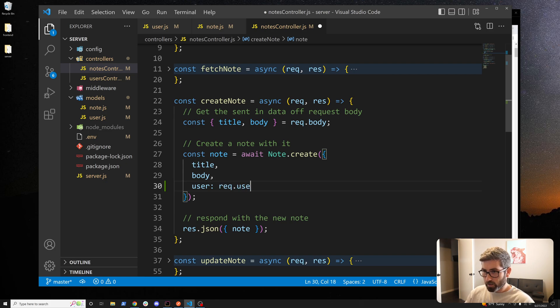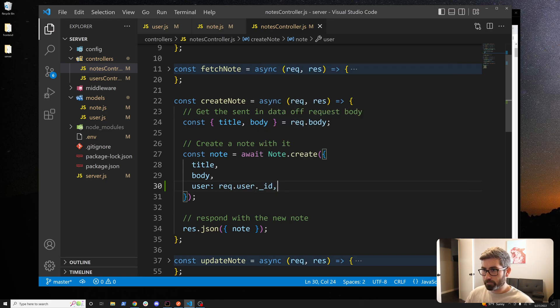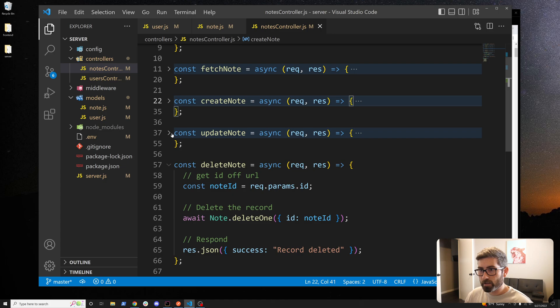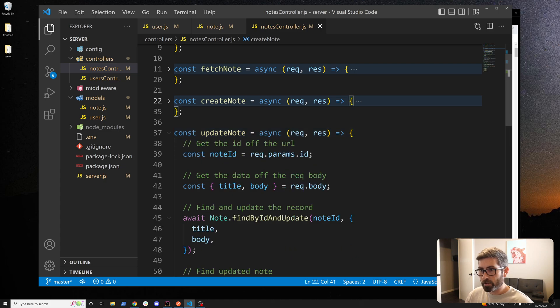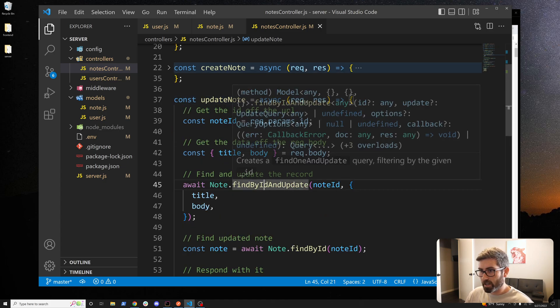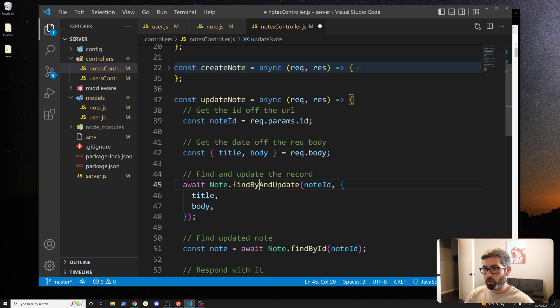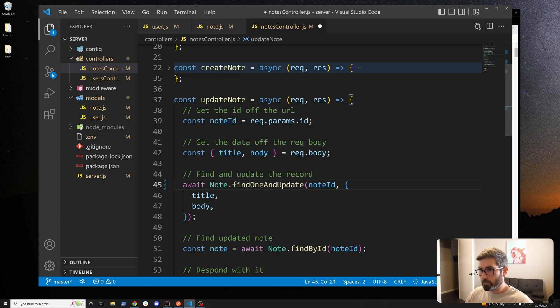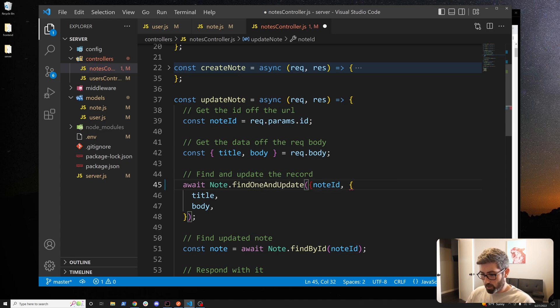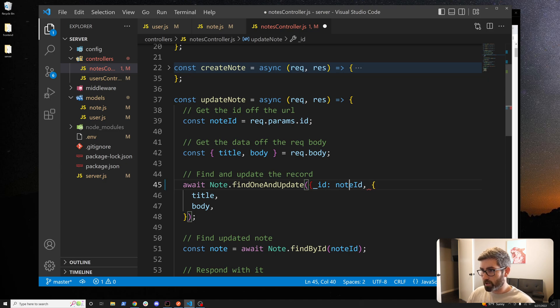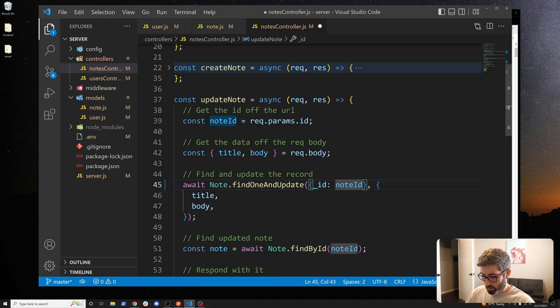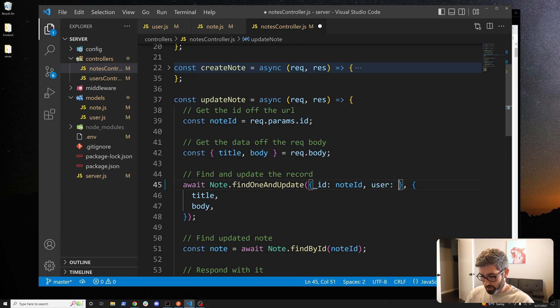Let's go to update and now we don't just want to find by the ID anymore, we want to do multiple conditions so we'll go find one. We want the note where the _id is equal to note ID and the user is equal to req.user._id. That looks good.